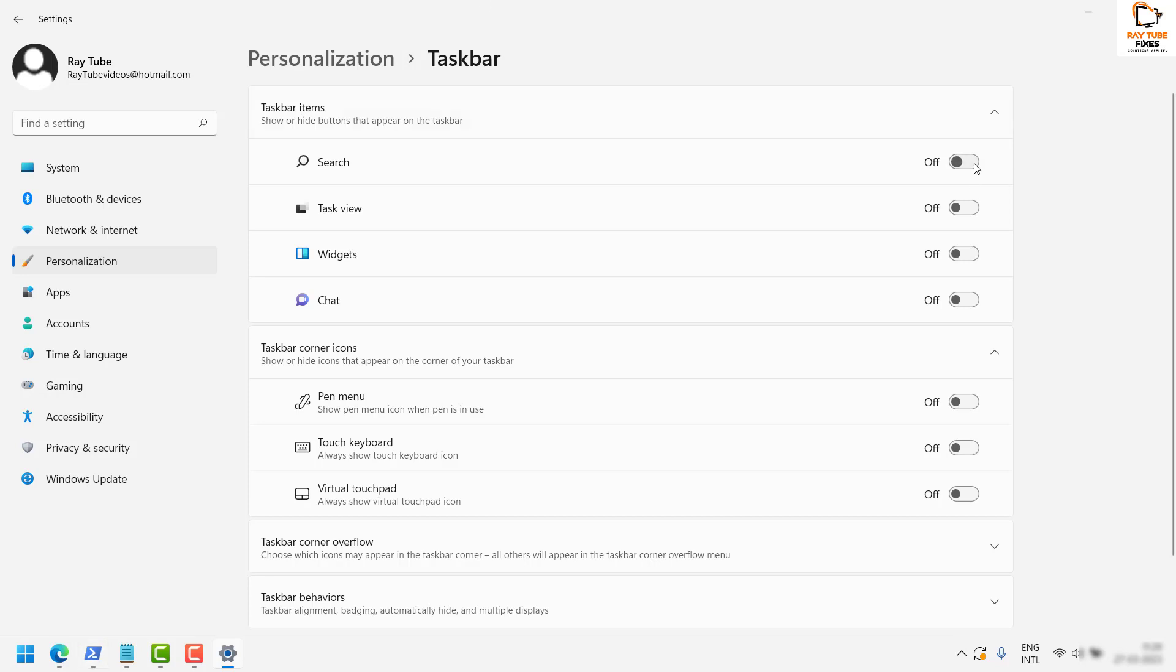To enable it back, click on the toggle button to show the search box in your taskbar again.